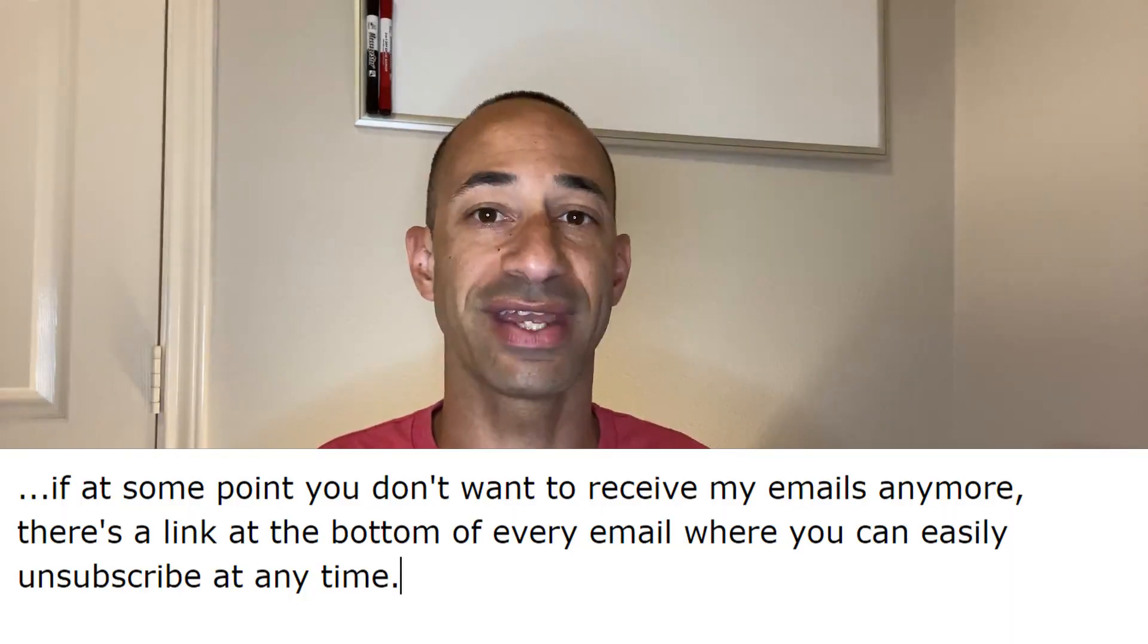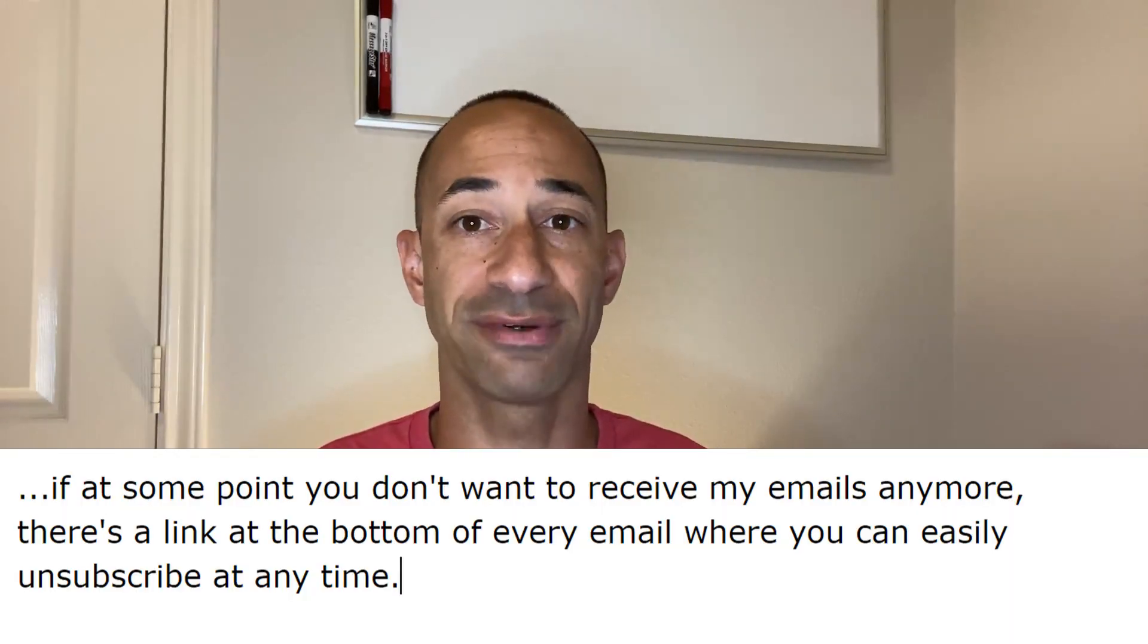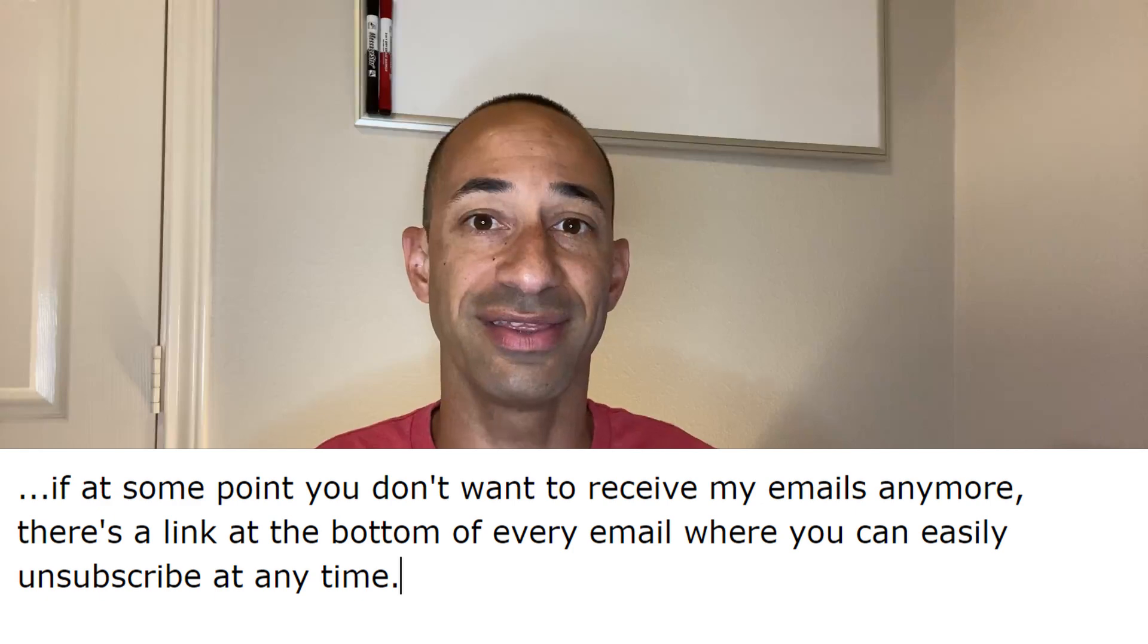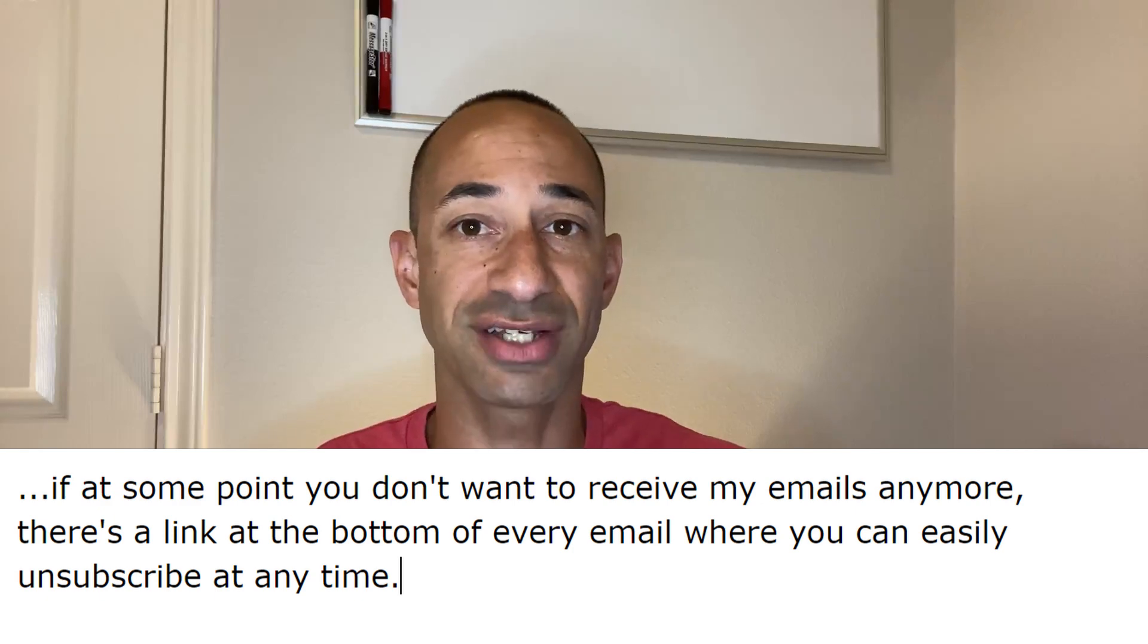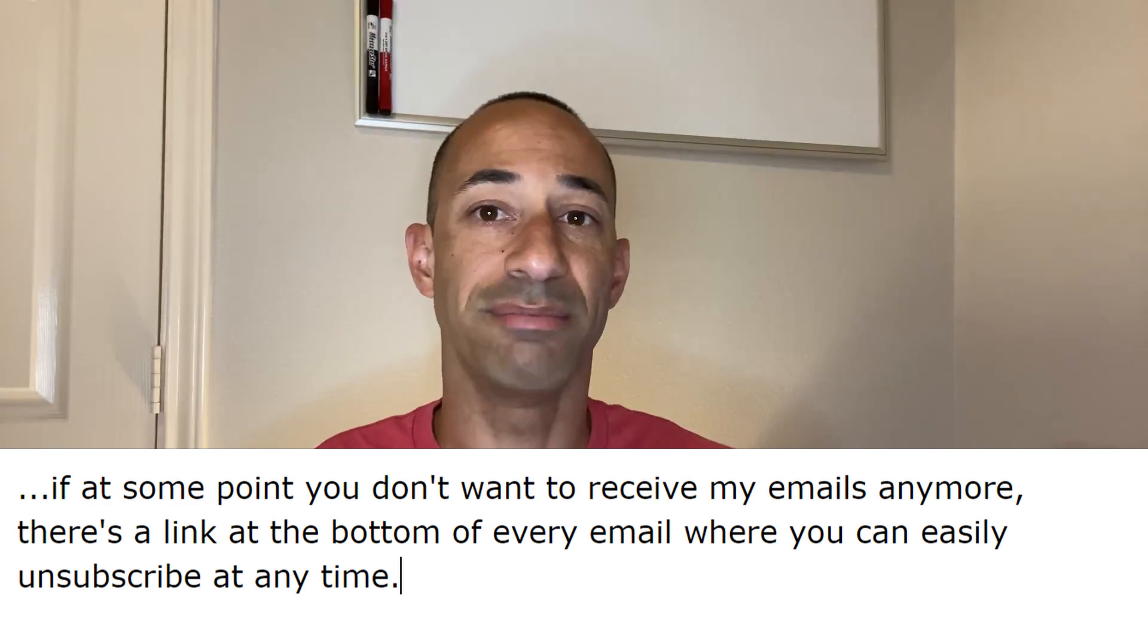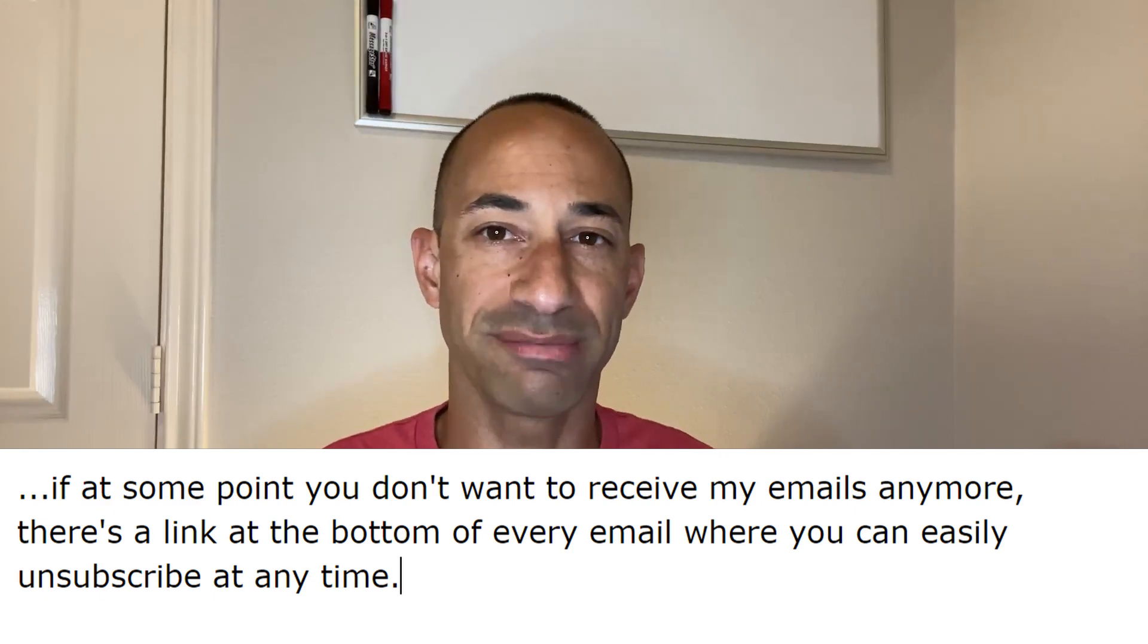Number three, let them know where they can unsubscribe from your emails. This is just a courtesy but very important because you don't want people on your email list who aren't interested in the content that you're going to be providing. It eliminates the people who won't be opening your emails or even worse, the people who label them as spam.